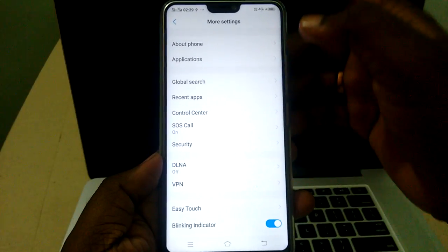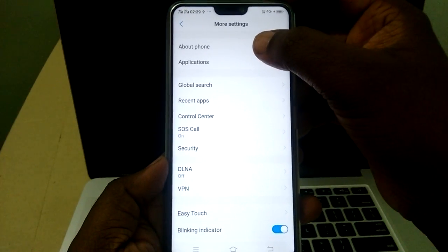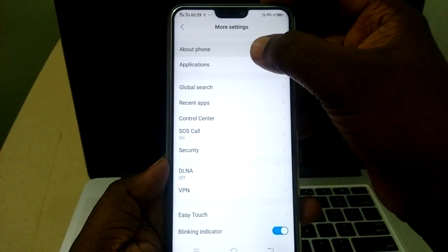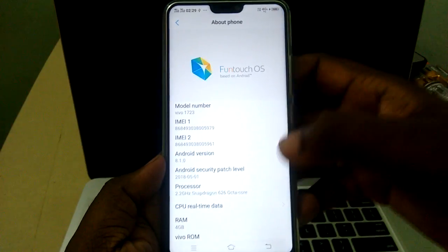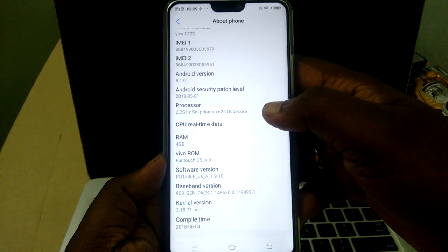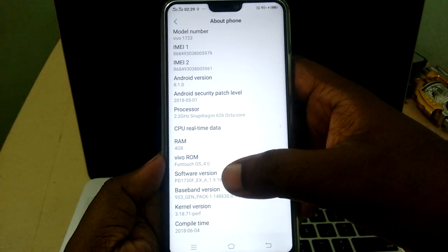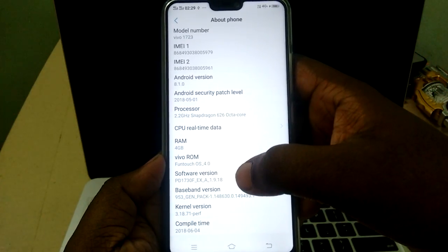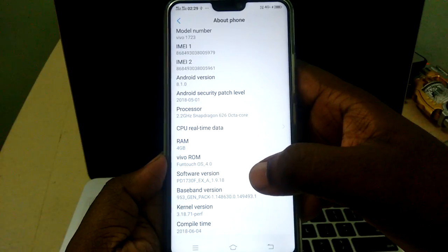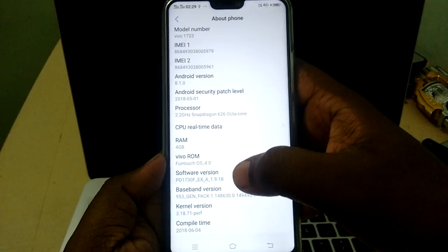Here we need to select About Phone and select this option. Then scroll down and you will see Software Version. We need to tap 7 times continuously on this Software Version option.